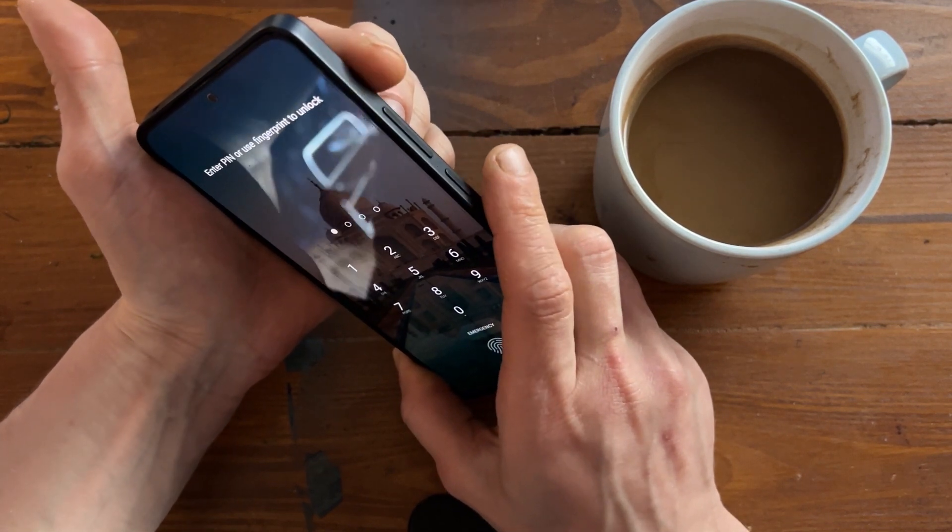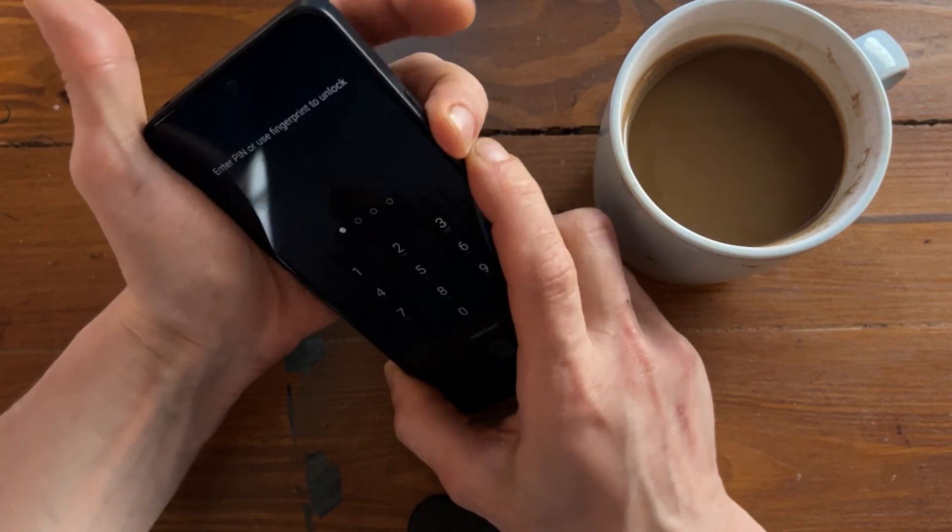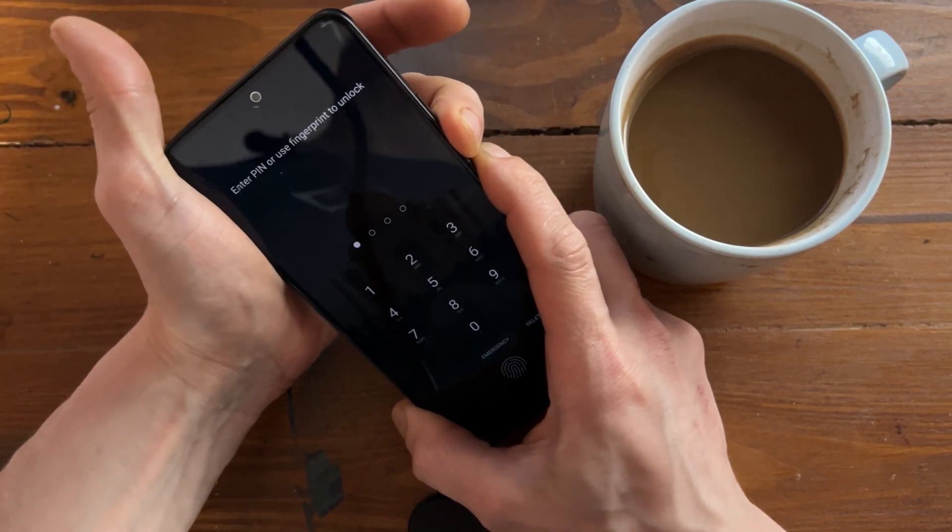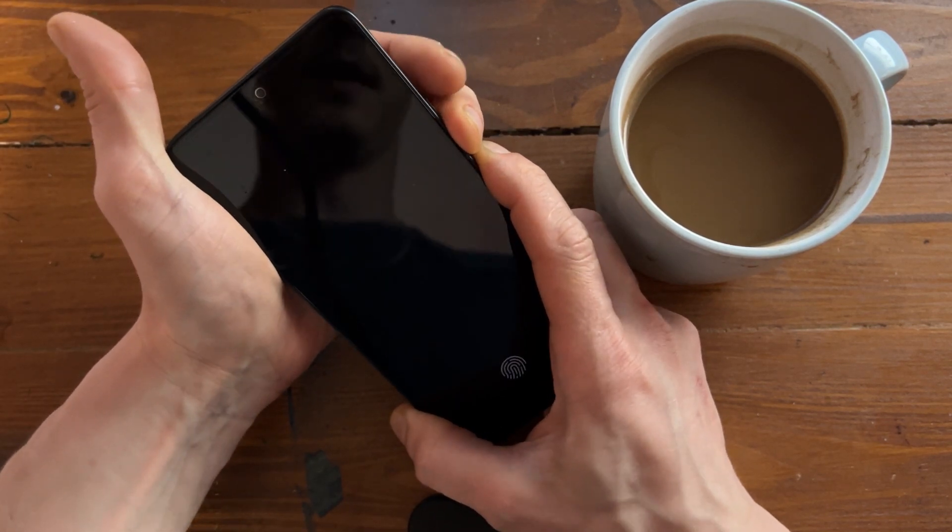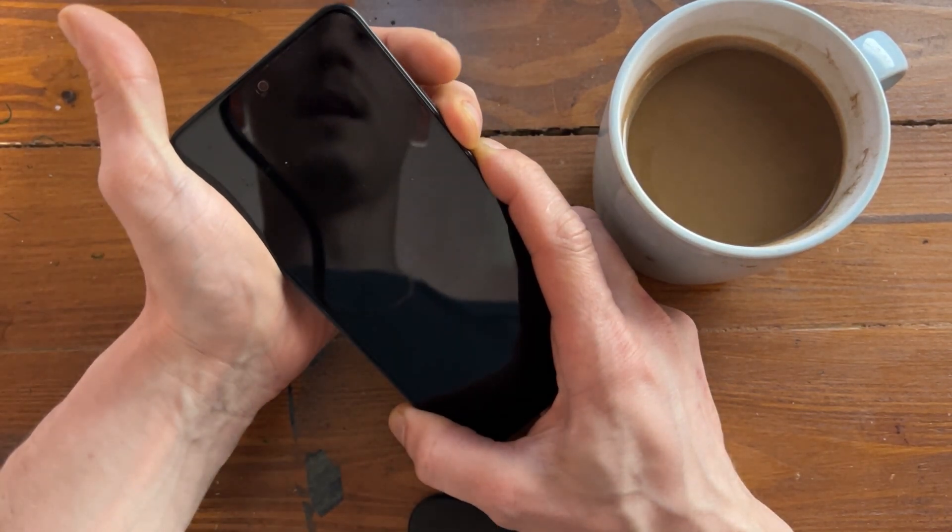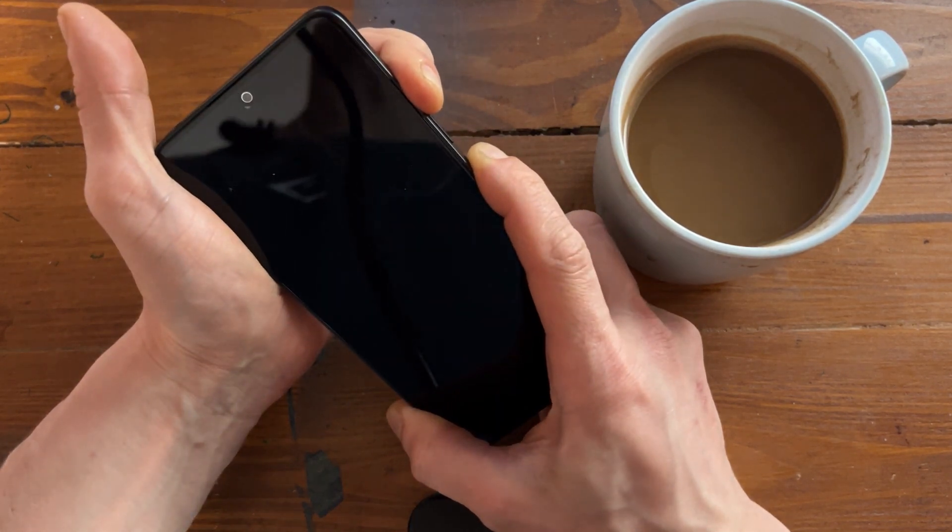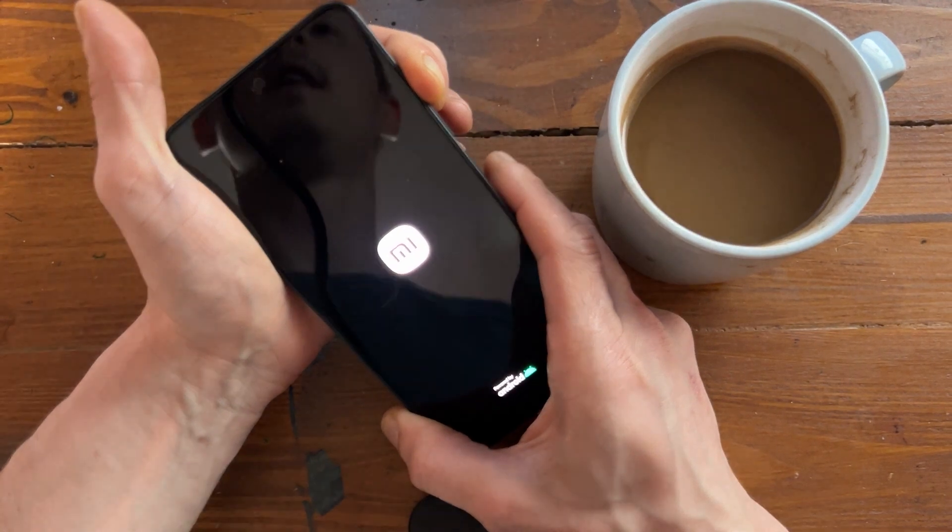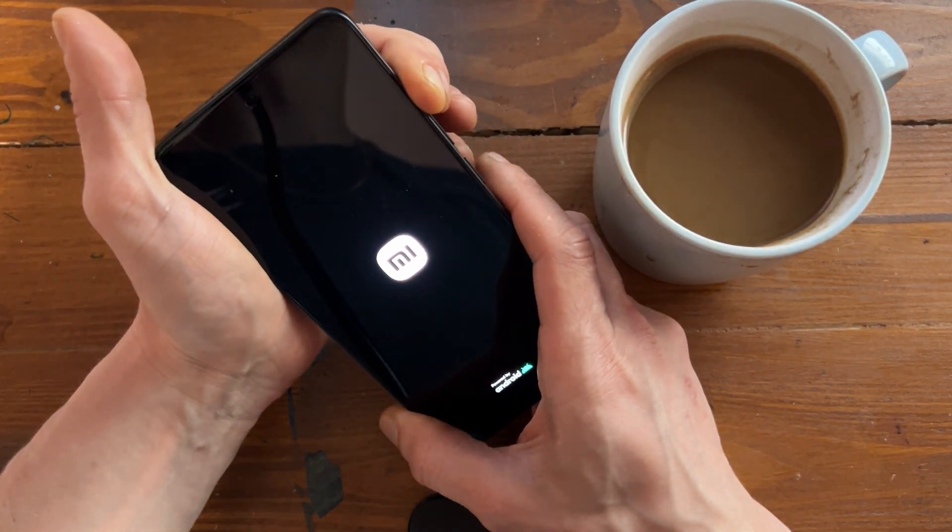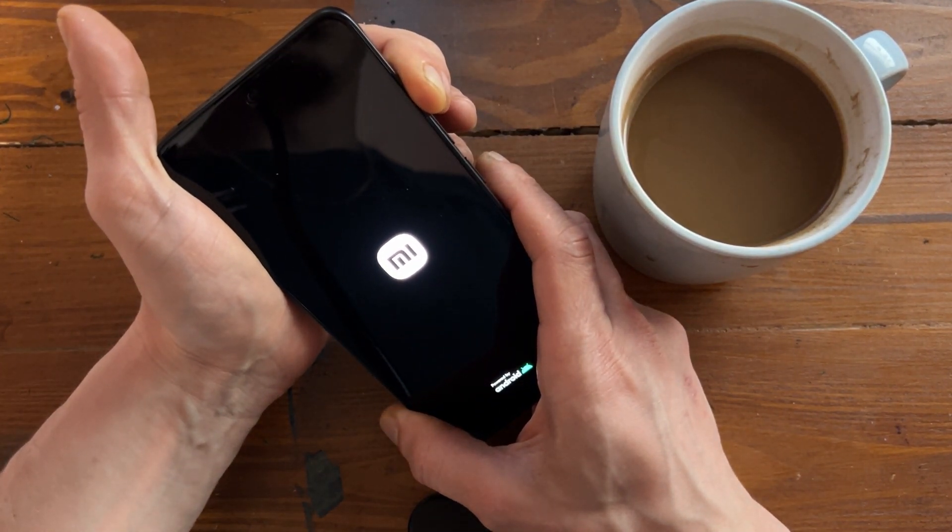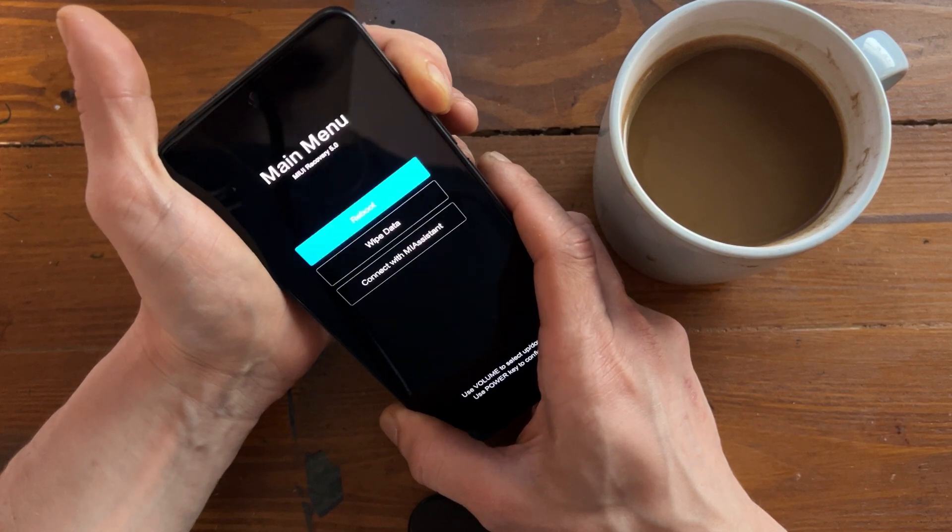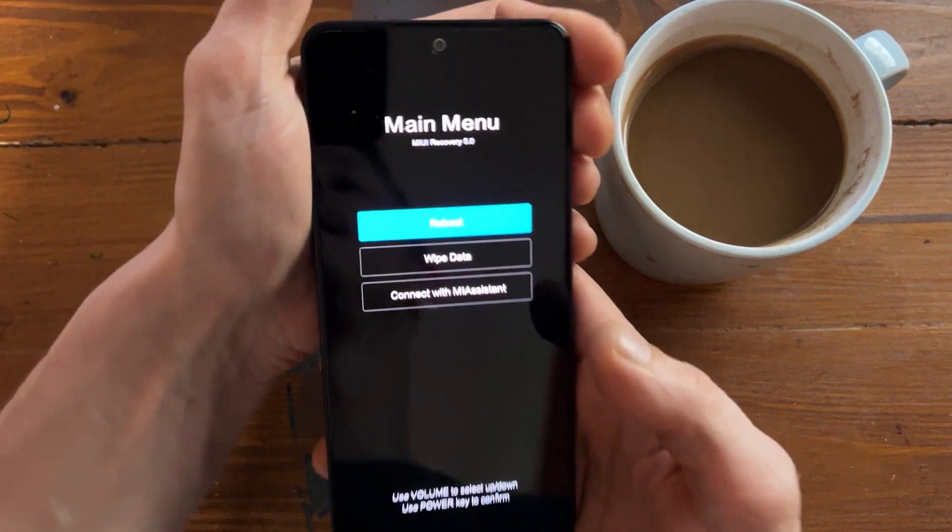I will show you: power button, volume down button, that will make phone reset, and volume up button, and it should go to the bootloader. Let's see. There you go.